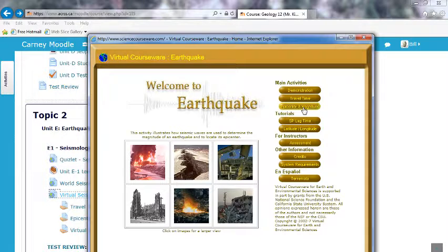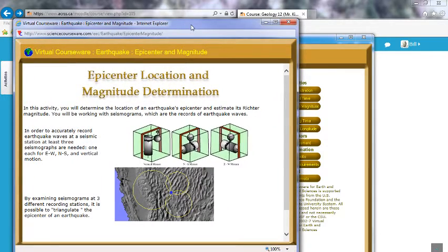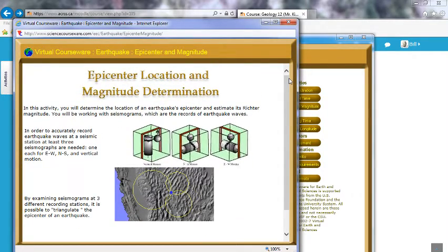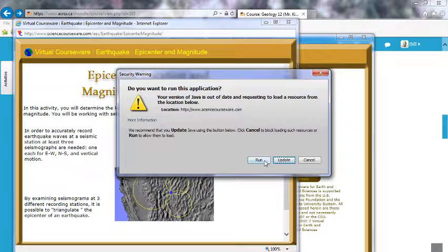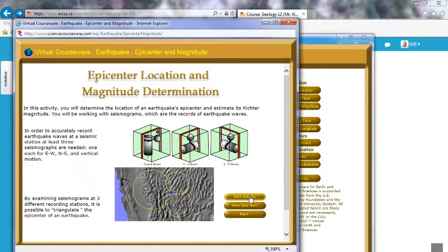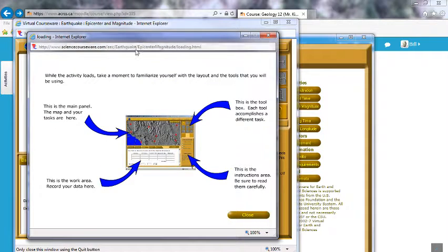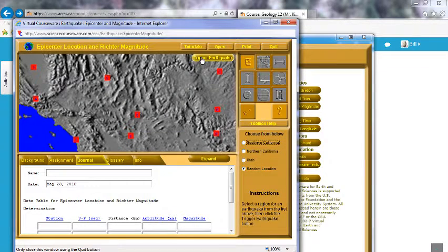We're back, so the next thing to work through is the epicenter and magnitude. I'm going to work through this one as well. You can get the first exercise done and come back to this video if you like, or just figure it out yourself. Again, you're going to get a pop-up — don't block it. You might get a second one that says 'Do you want to run it?' — click Run. There are two buttons: Start Activity and eventually the Quiz.